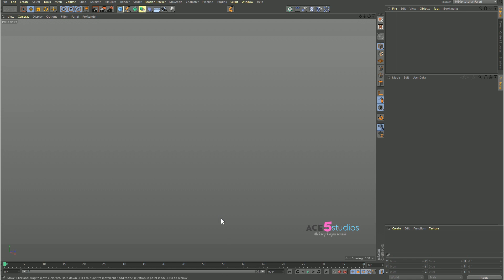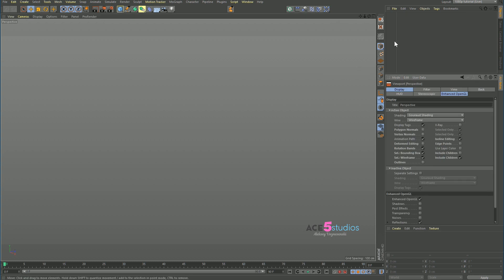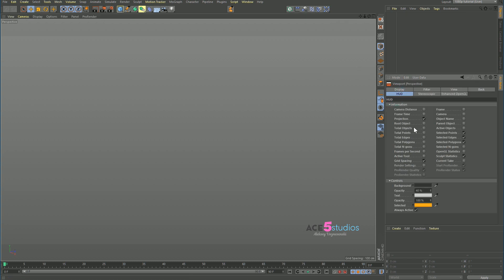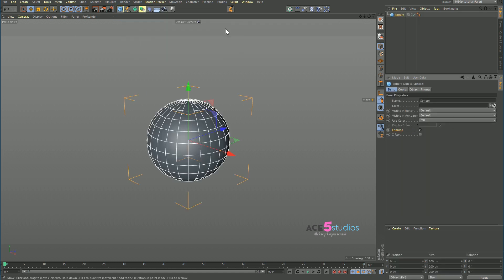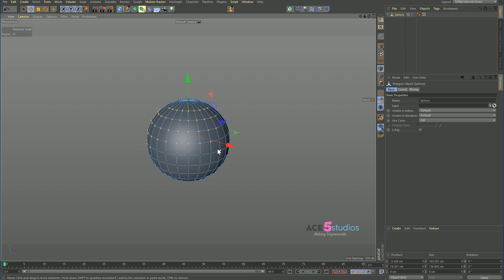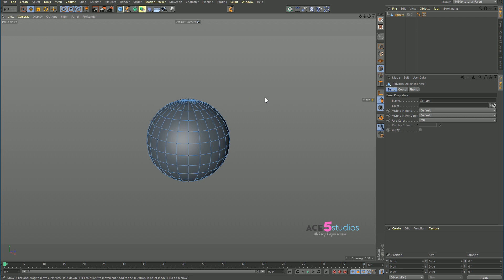There are a couple of things you probably know about it, and might not know about it. First thing you want to do is press Shift+V in Cinema 4D, which will open the viewport settings. Go to HUD and tick a bunch of useful things — for example, you could tick what camera is active, what the active tool is, and you can tick selected points, edges, polygons. So now when you have a sphere and select some points, it'll show up — you have 150 points selected. Very handy.